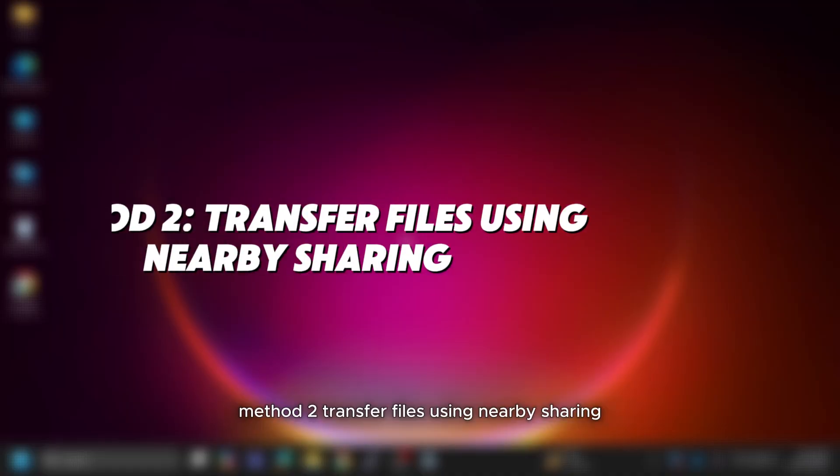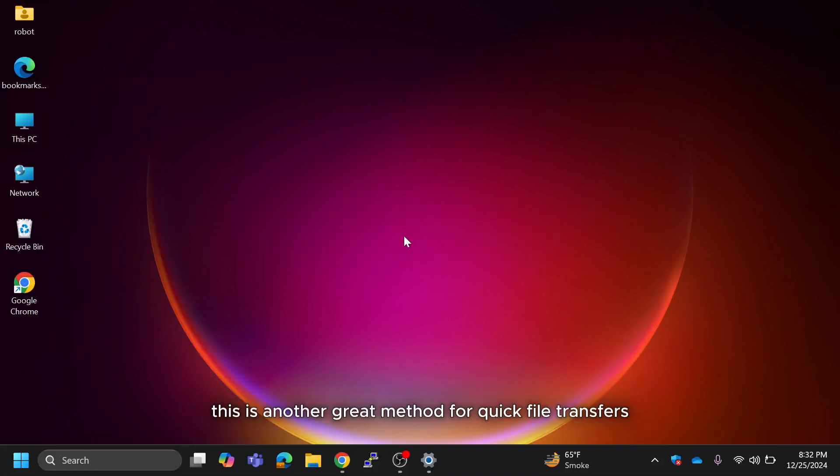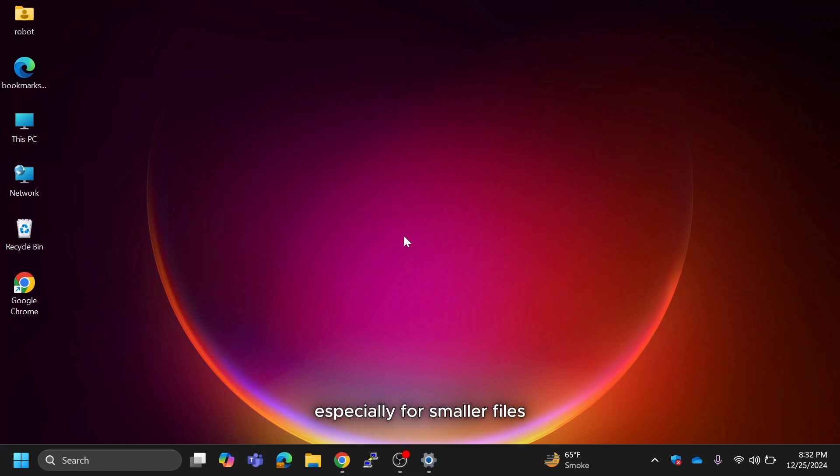Method 2: Transfer files using nearby sharing. This is another great method for quick file transfers, especially for smaller files or when you don't want to create a shared folder.